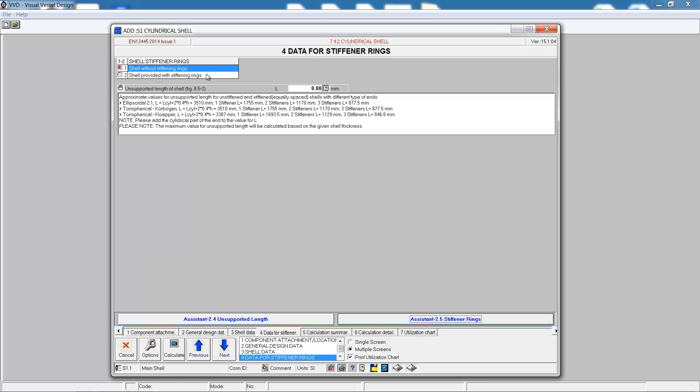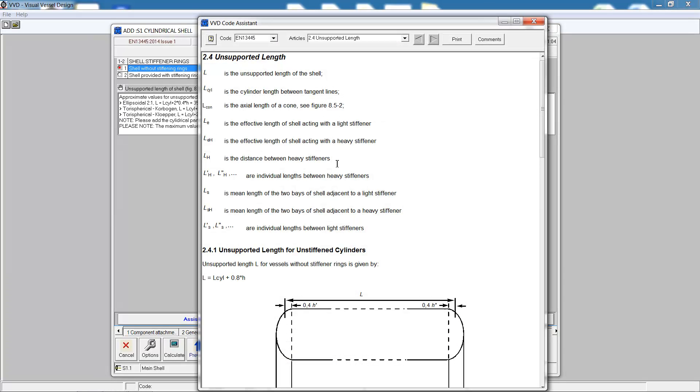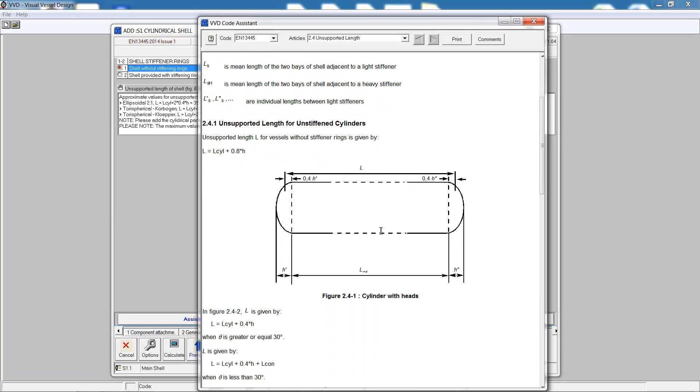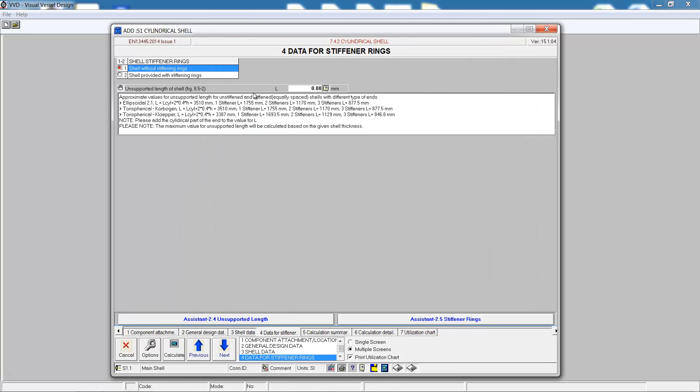The next tab is the data for the stiffening. We can add a shell with or without stiffening rings. We must specify the unsupported length of the shell. Once again, the code assistant can be used to give us help here. This shows for an unsupported cylinder, the length should be the length of the cylinder plus 0.8 times the H factor.